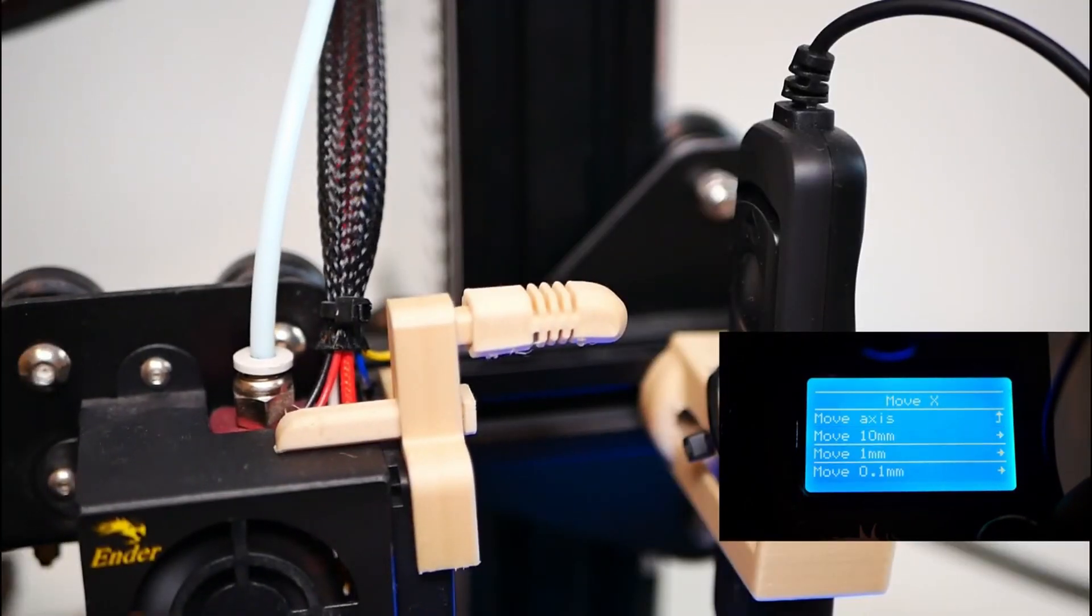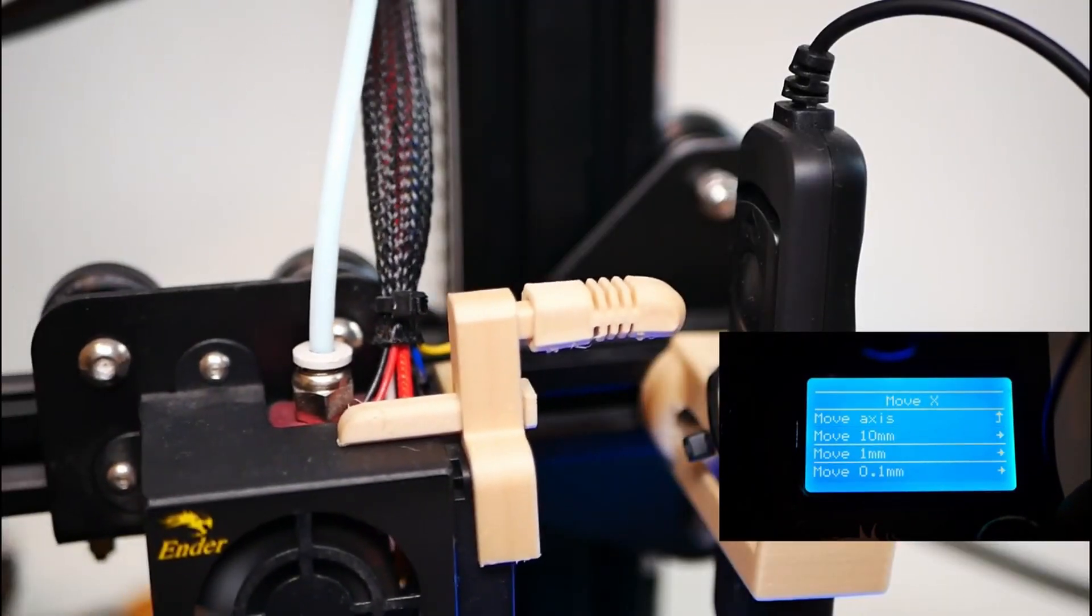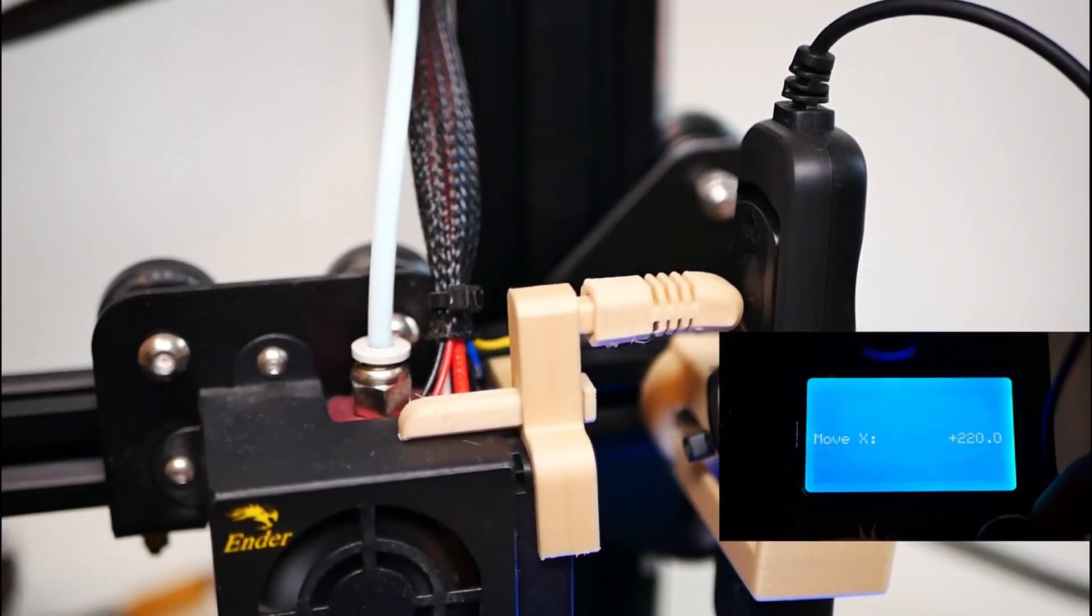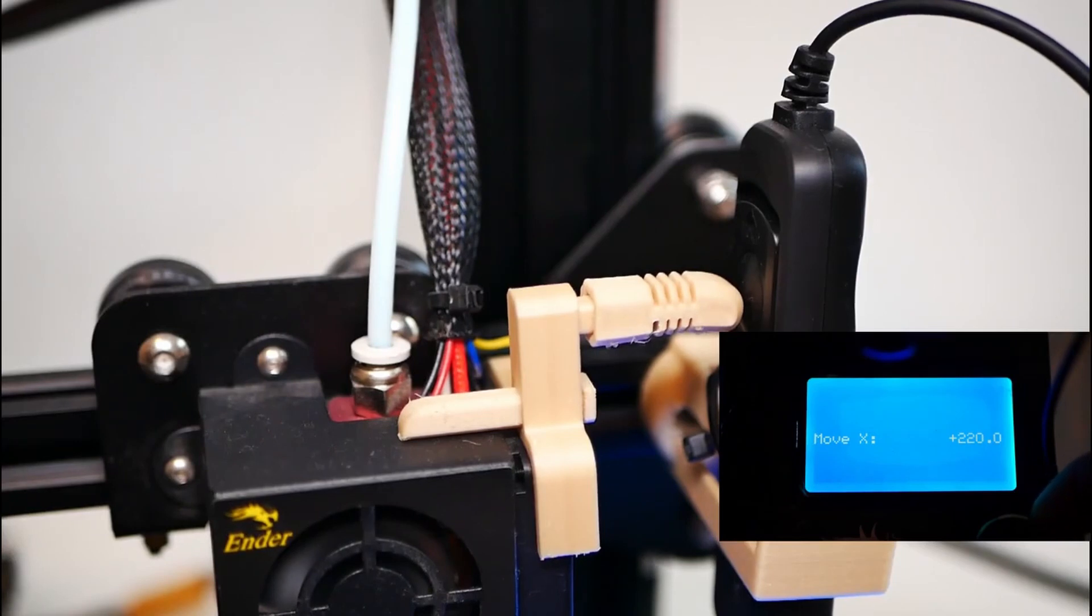When we know the exact position where the extruder should go after each layer, we can start Cura.